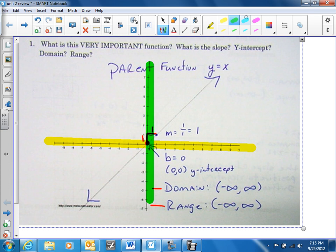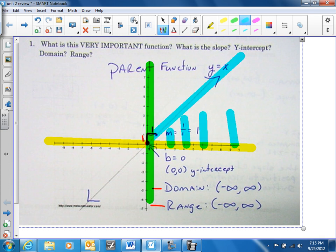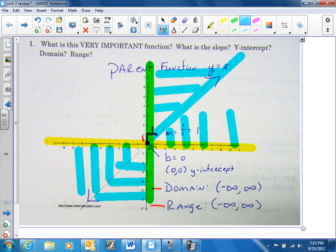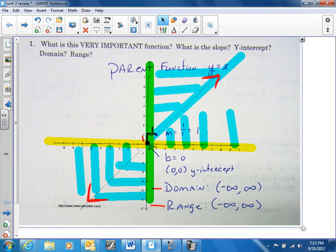As it's increasing, it's touching all these x's and all these y's. And as it's decreasing, it's touching all of these x's and all these y's. So that's why, if it keeps going on forever with these arrows on the end, that means it's going from negative infinity to positive infinity for both the domain and range.